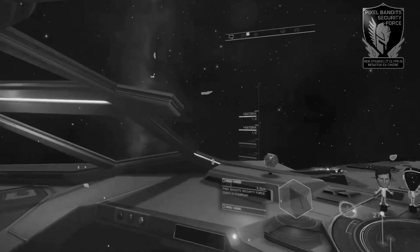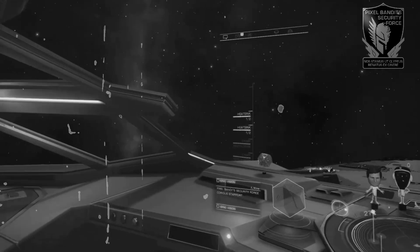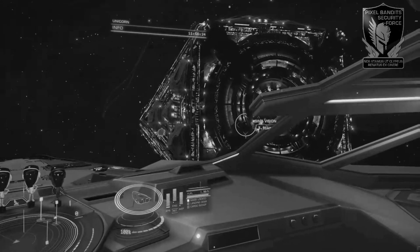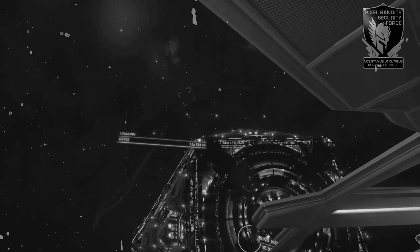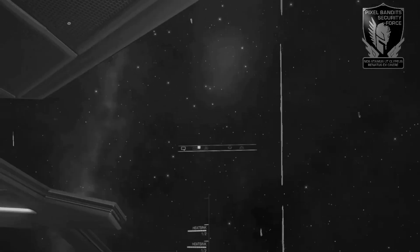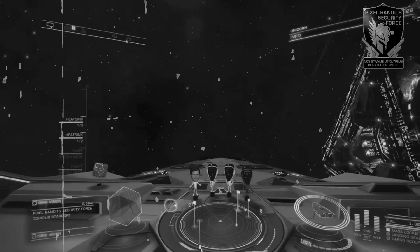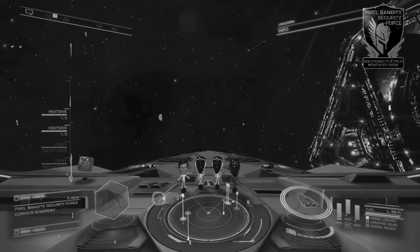Hello cadets, and welcome to flight training, covering the holographic headset display version 3.3. For this lecture lesson, we're covering the main display features.